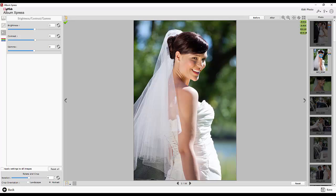You can apply the same effect on all the photos with Apply Settings to All. You can skip any photo from color correction by resetting the effects.